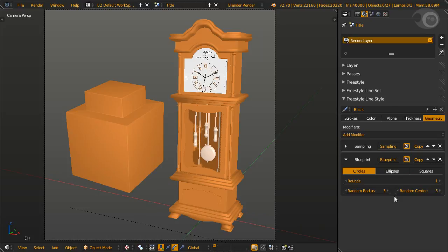Next, blueprint modifier. This is the weirdest yet one of the awesomest modifiers of them all. Side note: yes, I love making up non-existent descriptive words. It produces interesting blueprint-like strokes using either circular, elliptical, or square contours. Use it to capture silhouette construction lines and more. The 'and more' part will be shown later. As a tip, rounds is how many times the stroke is repeated, just like that of the sketchy option in chaining.